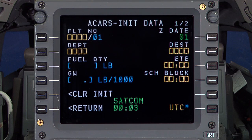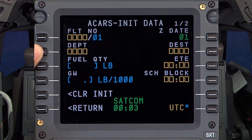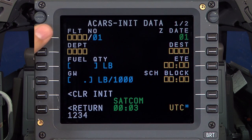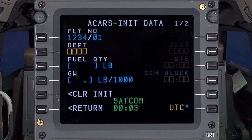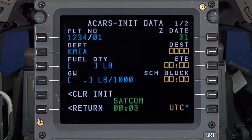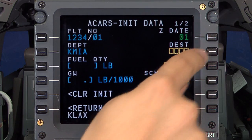Here you will enter your flight number, departure airport, as well as destination and estimated time and route. For example, enter 1234 as the flight number, departing Miami as KMIA with a destination of Los Angeles, KLAX.